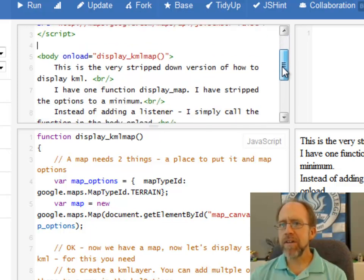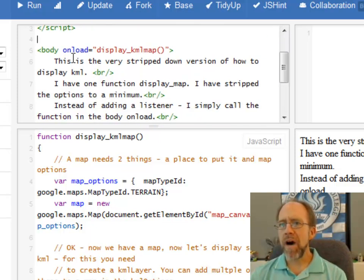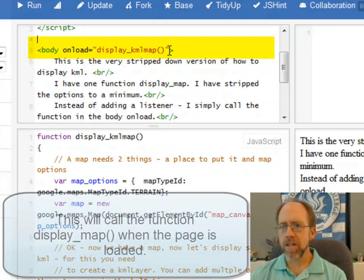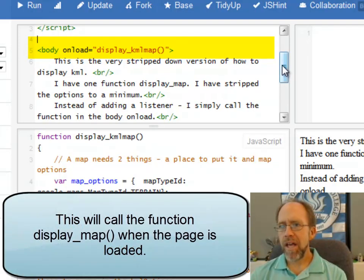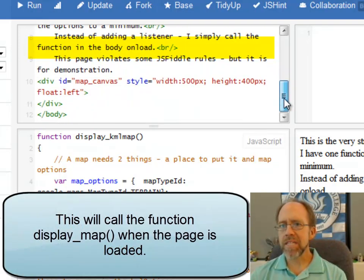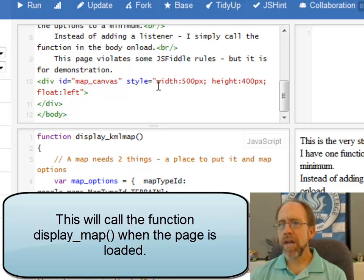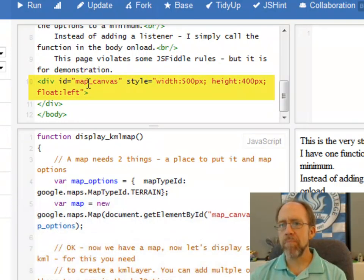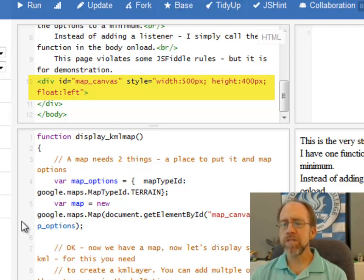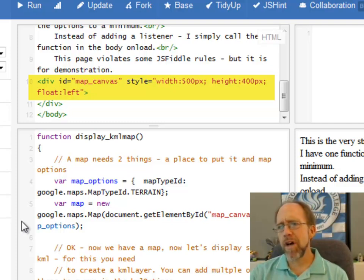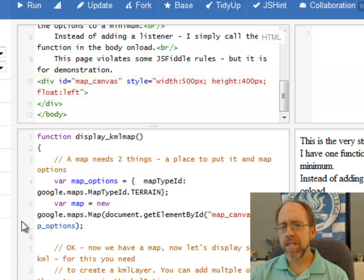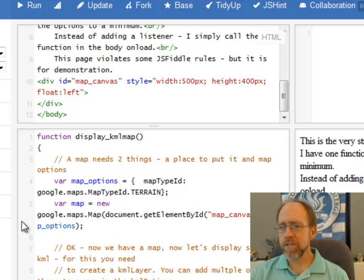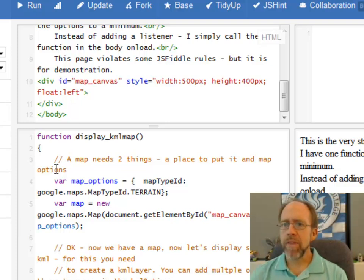Then I have a very simple body onload display KML map, so I'm going to call a function. And the last piece is I have a div right here where I'm going to put the map, called map canvas. Okay, pretty straightforward. Took a little bit of the coding from the Google Maps tutorial, but I've kind of stripped it down a whole lot.